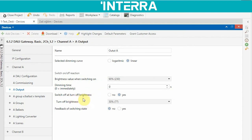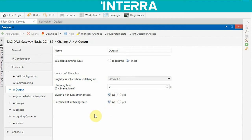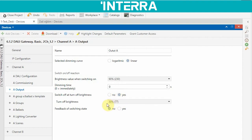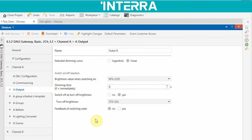Switch-off turn-off brightness: when this is set to No and you send an off telegram, the lighting switches off completely — zero percent brightness. But when you choose Yes and arrange a brightness value of, say, 25 percent, if you send an off telegram it will remain at 25 percent brightness instead of turning off completely.